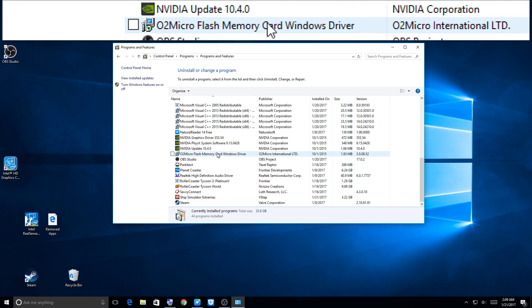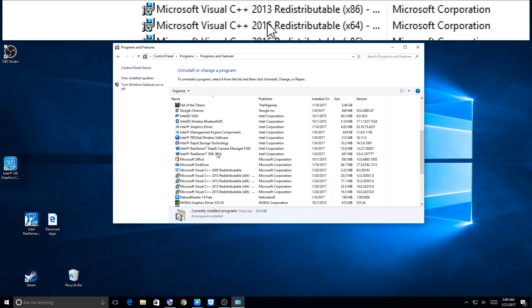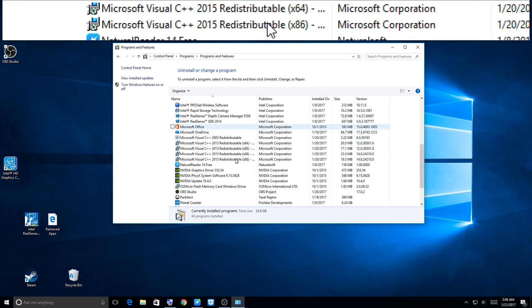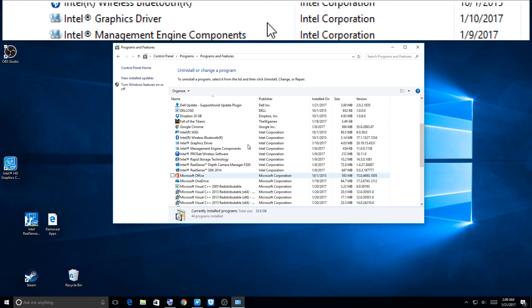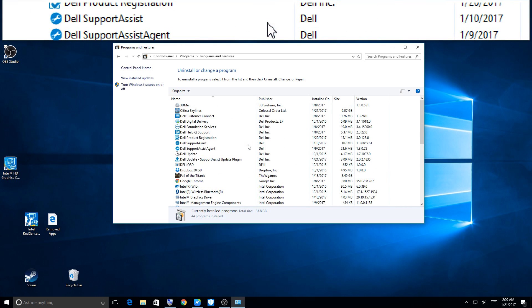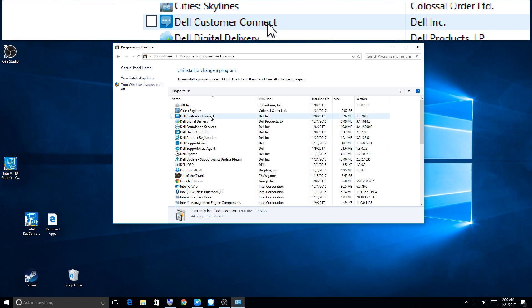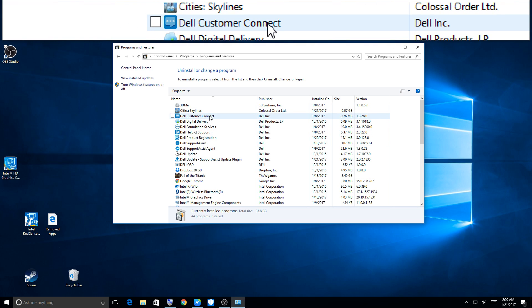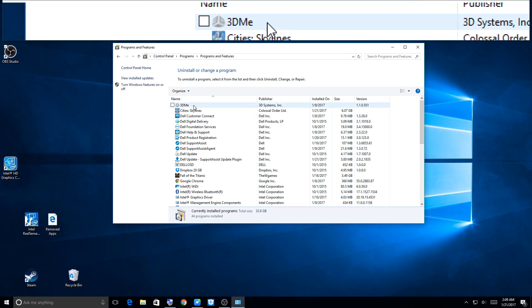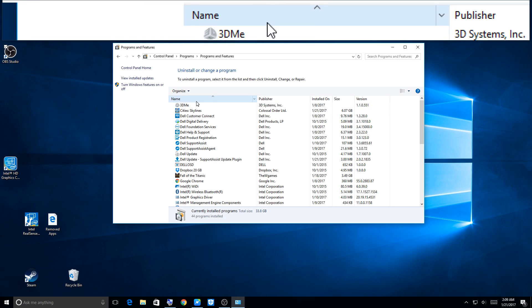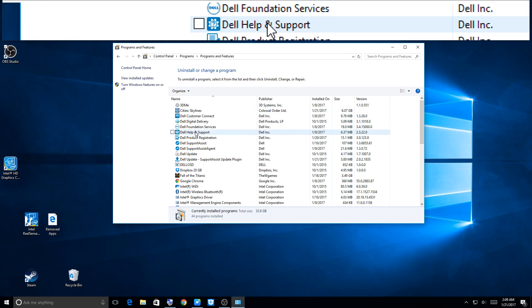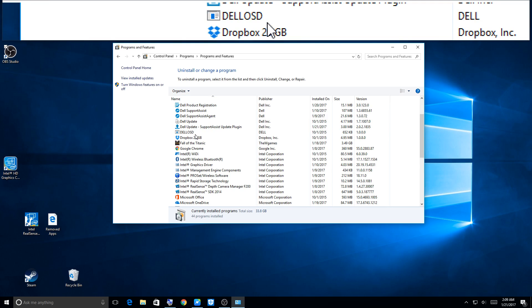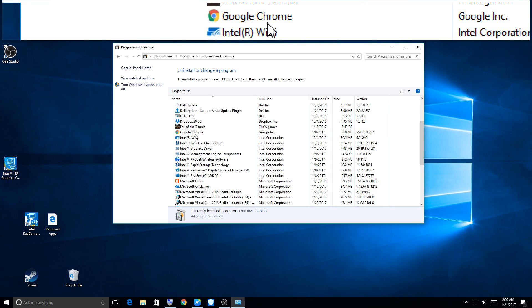You have to find it here, the OBS Studio file here. So yeah, be careful on what you uninstall here because you can mess things up. I have a Dell computer so I have all this Dell bloatware here, which I really, really don't want.